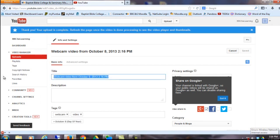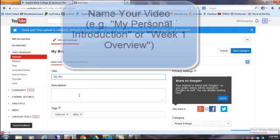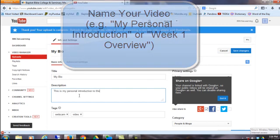Next, give your video a title. For example, My Bio. Add a description. This is my personal introduction to the course.